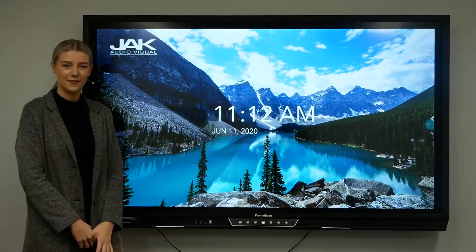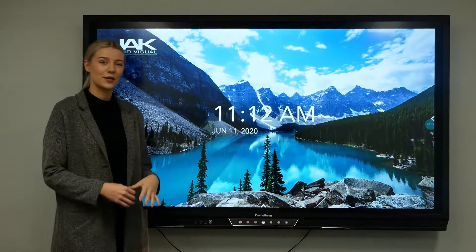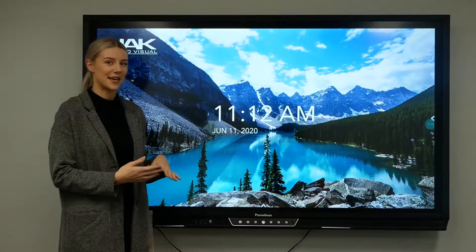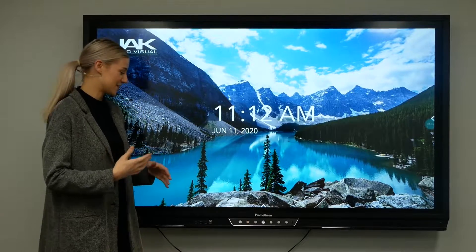Hi, I'm Erin from JackAV, and today I'm going to run you through Promethean's latest firmware update and its features.